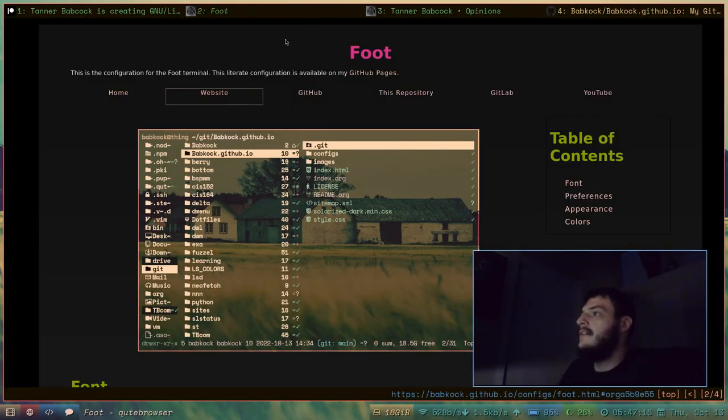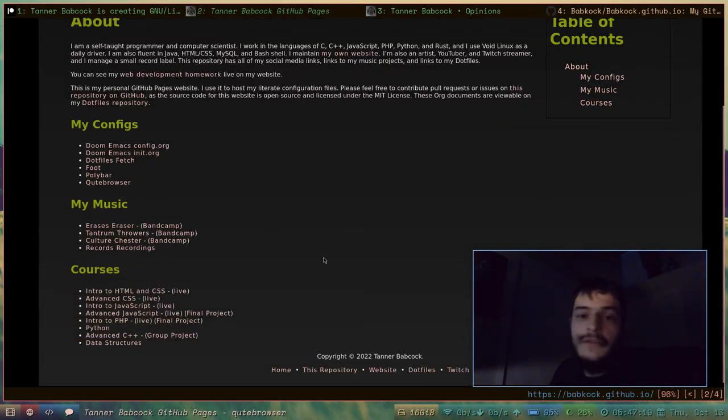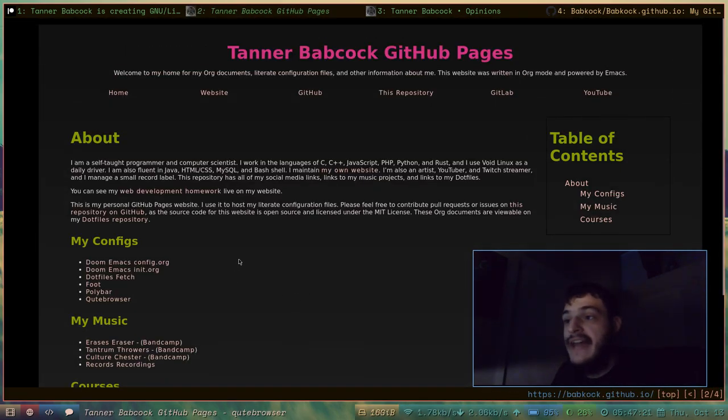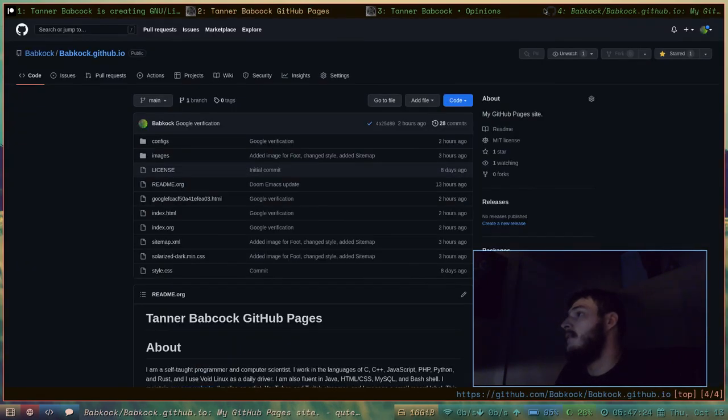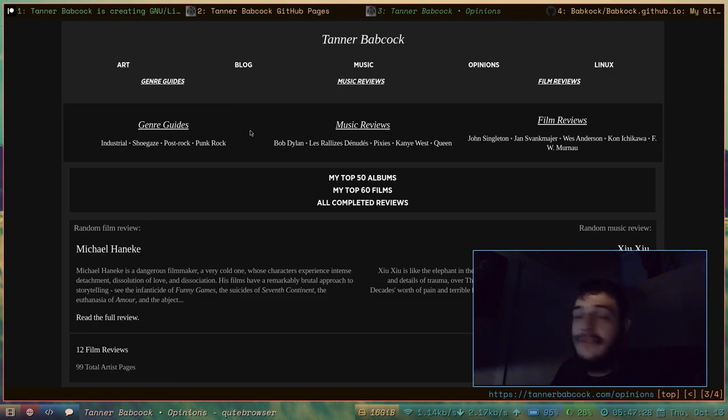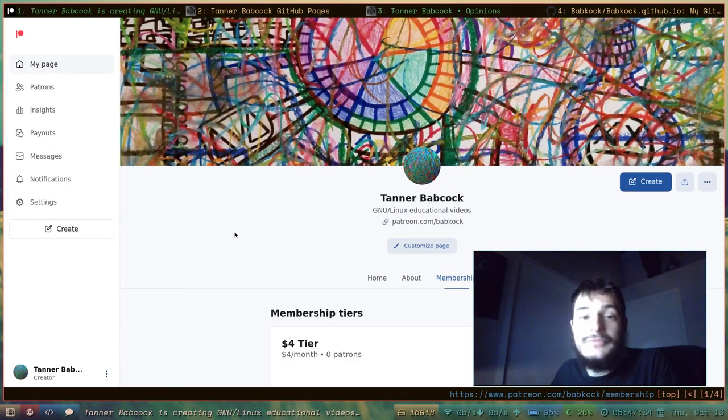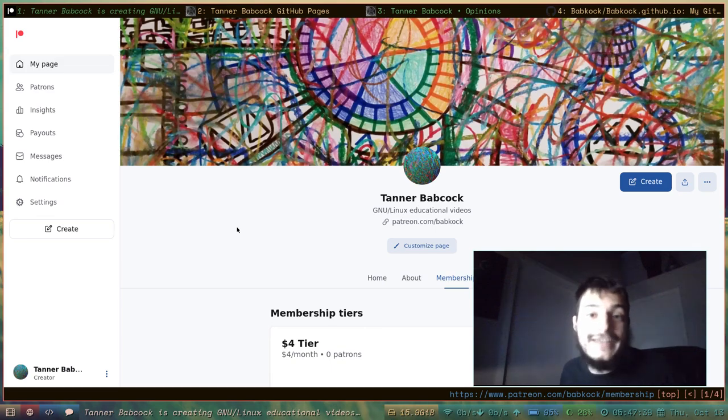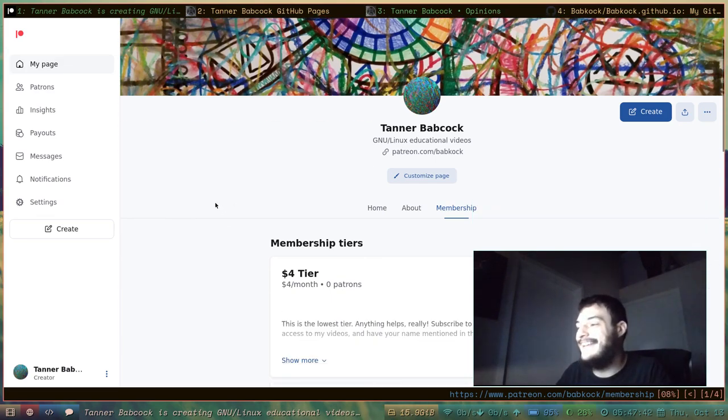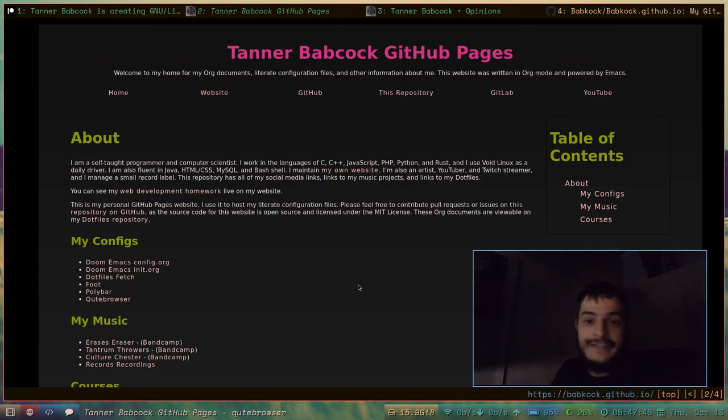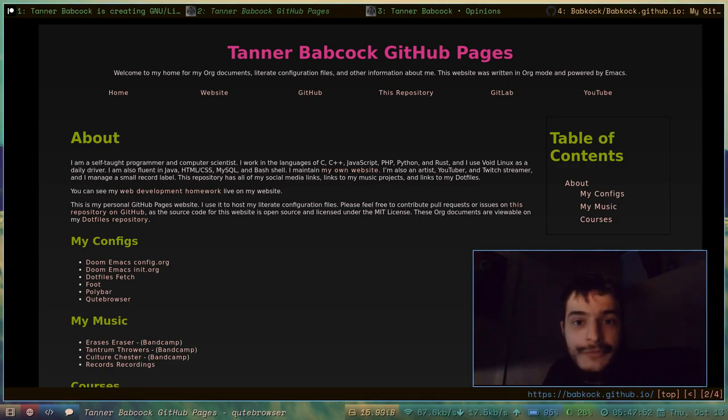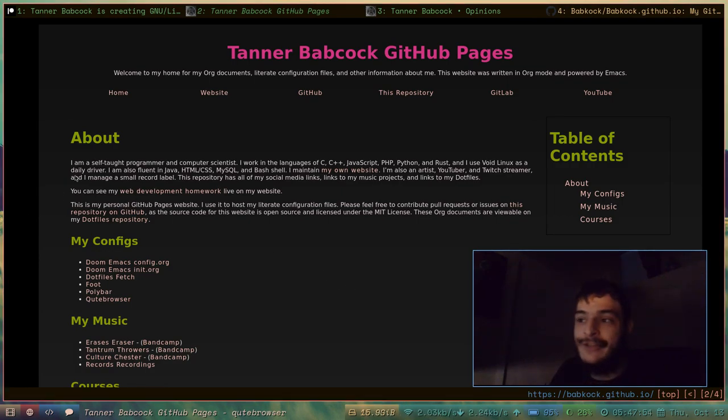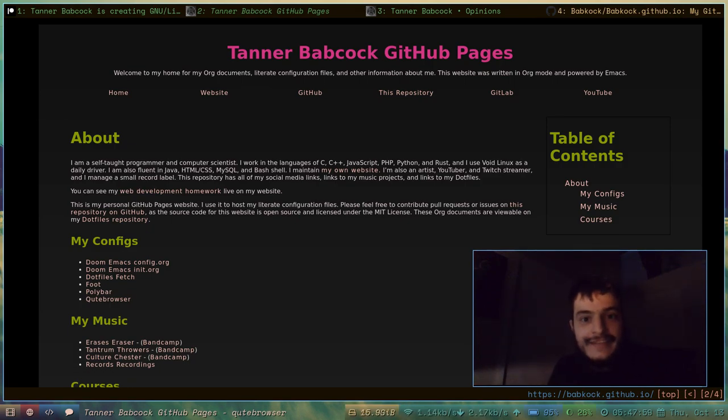There's an Emacs subreddit. There is an Emacs stack exchange forum. So yeah. My name is Tanner Babcock. Thanks for watching my cringy Emacs video. Please check out my website. Please subscribe to my Patreon. Please donate to my GitHub Sponsors profile. And if you liked this video, don't forget to like, comment, and subscribe. I really appreciate it, and it really means a lot. Anyway. Thanks a lot, guys. Peace.